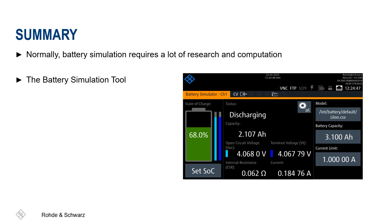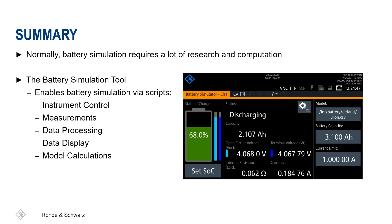The biggest advantage of this application software is that you no longer need to write your own scripts to perform instrument control, measurements, data processing, data display, and model calculations.